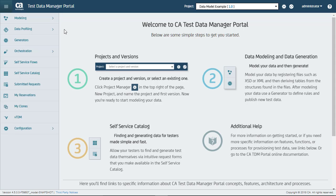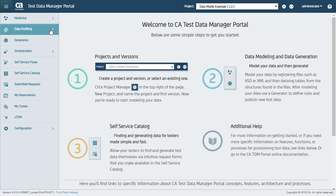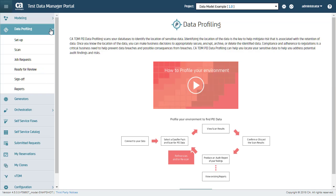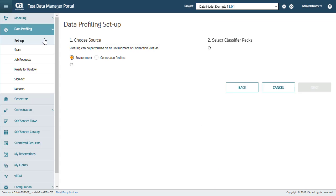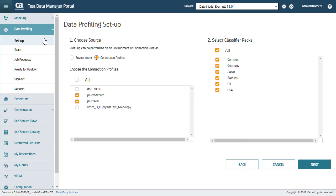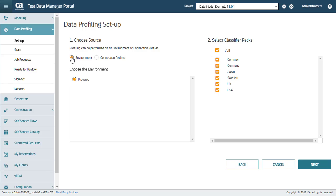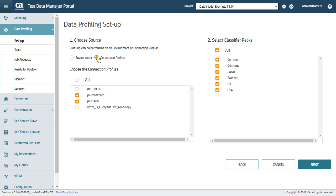I have logged in as a TDE. When I press data profiling, the software shows all the steps I must complete to perform profiling. Setting up a profiling job is a multi-way process. Step 1. Based on your data sources, select an environment or connection profile. For the purpose of this demonstration, we will look at connection profiles only.